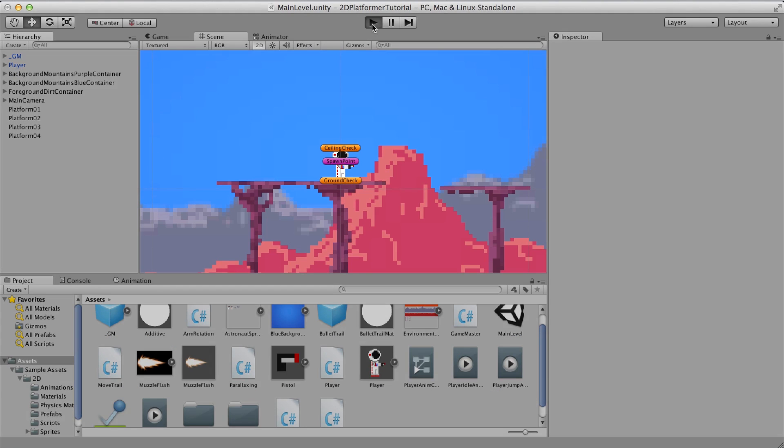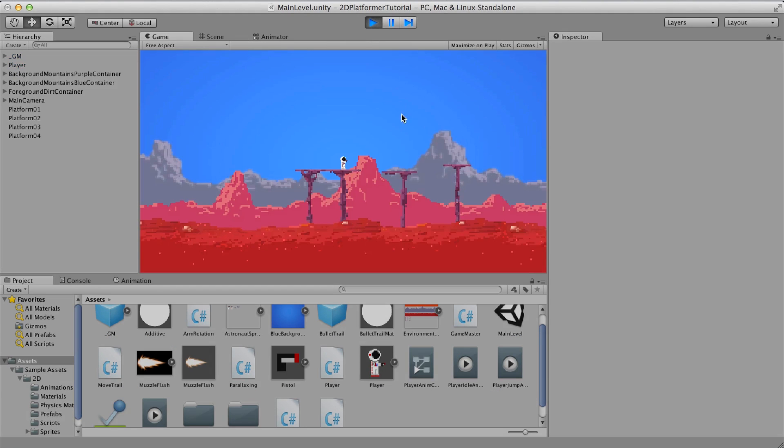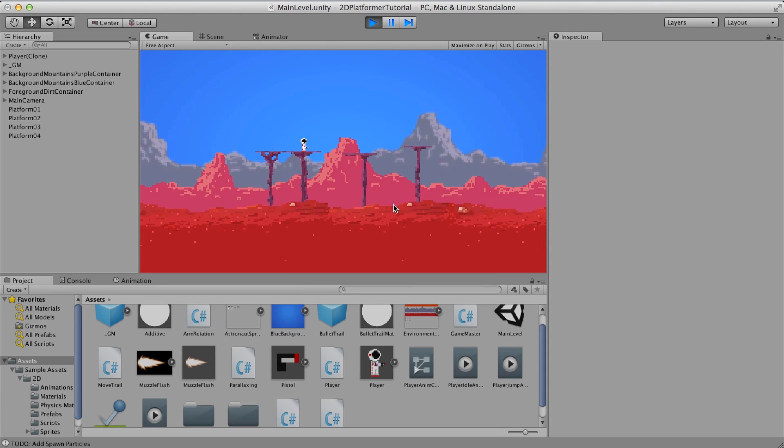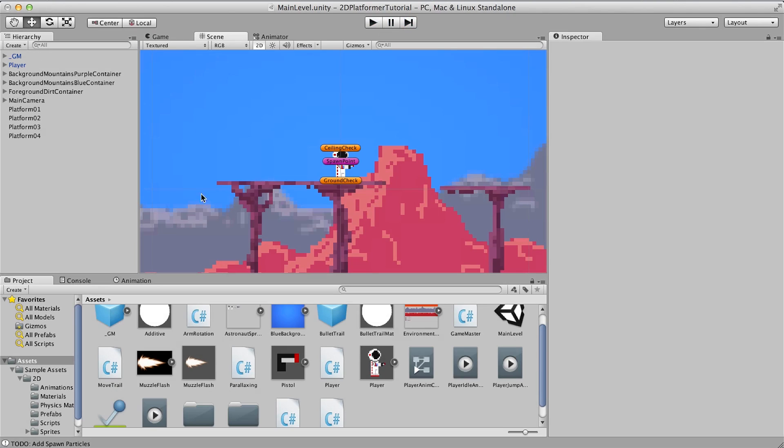Now when we hit play and jump down, you can see that our player instantly reappears. But that might not be what we're interested in. Many games have this delay to kind of punish whenever you die.